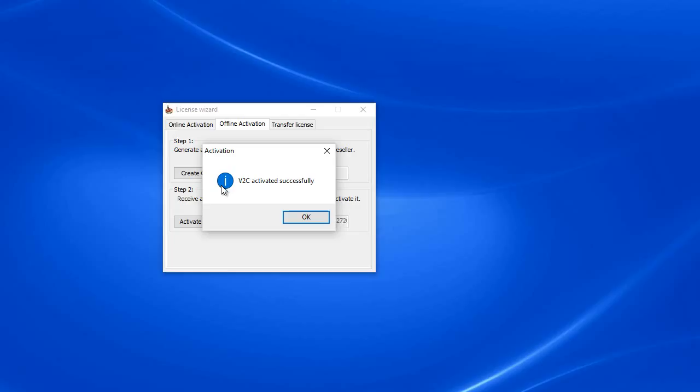That should do it for activating your offline license file, and your SolidCAM should work flawlessly from here on out.